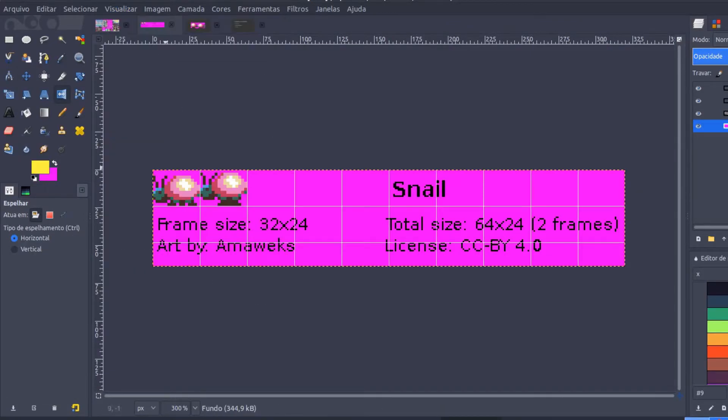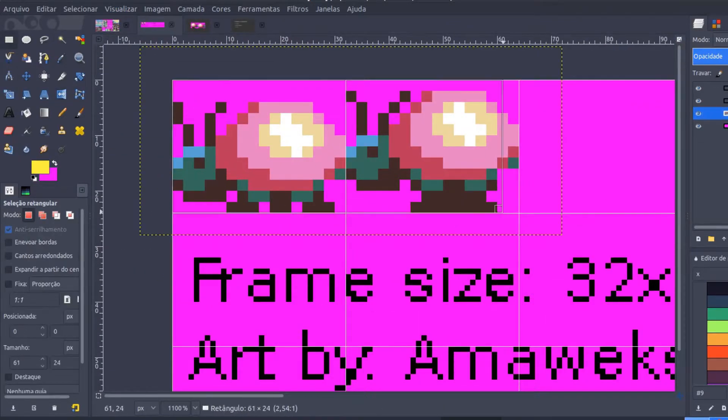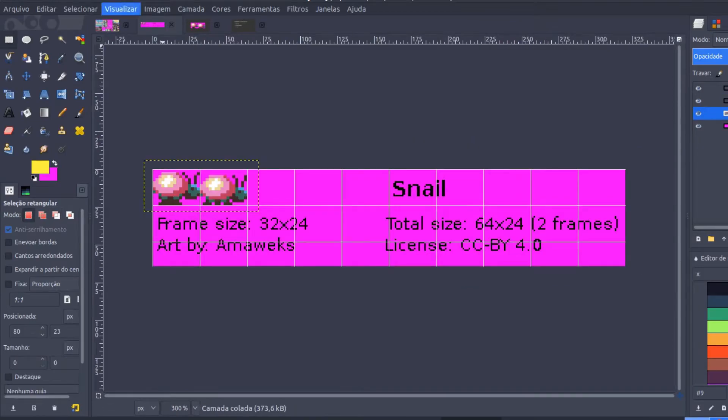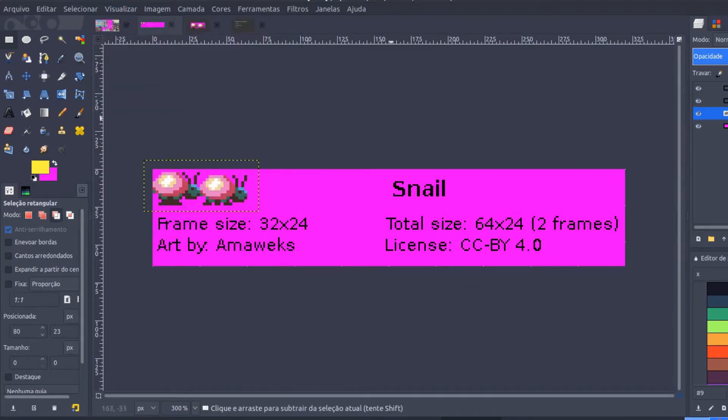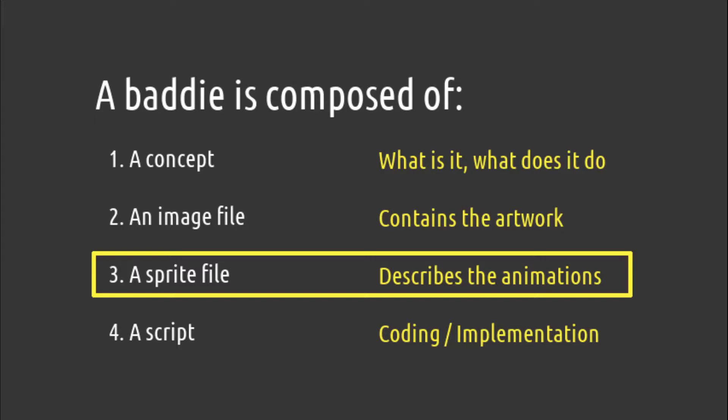Also, the baddie should be looking right, not left. Otherwise, it will be backwards during gameplay. Alright, now let's write the sprite file.